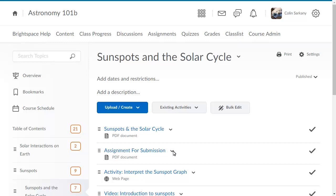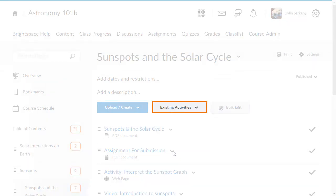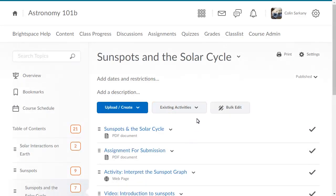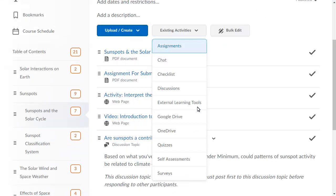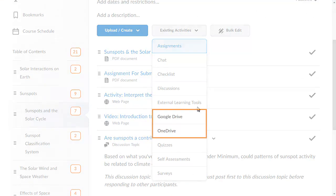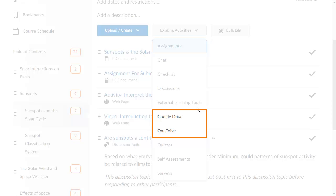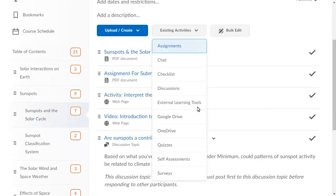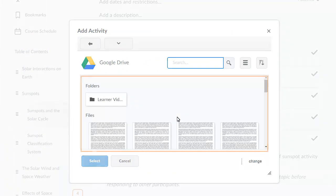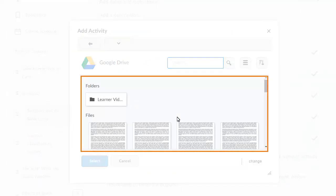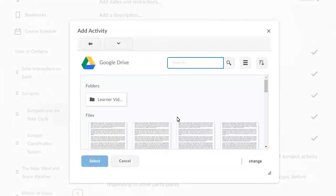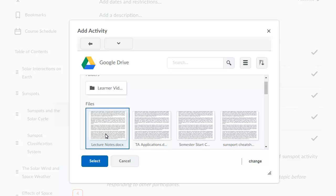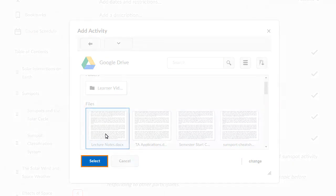From the Content tool, click Existing Activities and select Google Drive or OneDrive. For this example, select Google Drive. The files and folders stored in your Google Drive will display. Select the file you will link to the Content tool, and click Select.